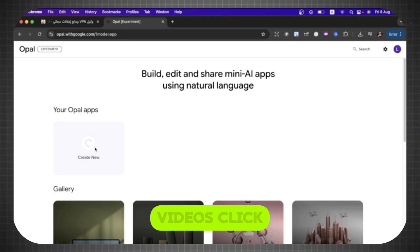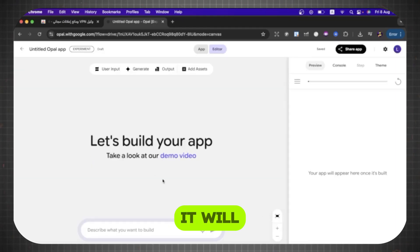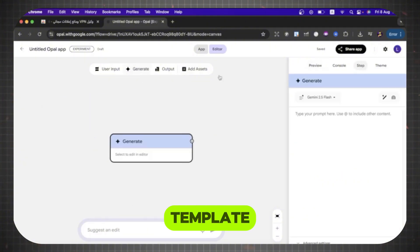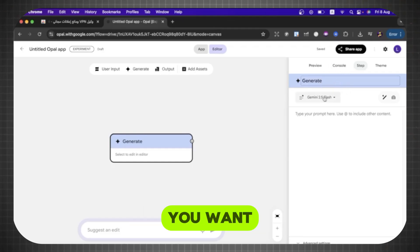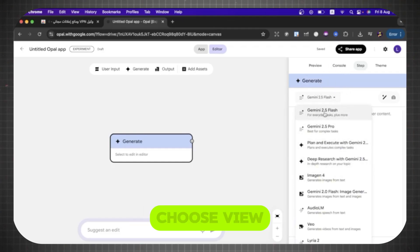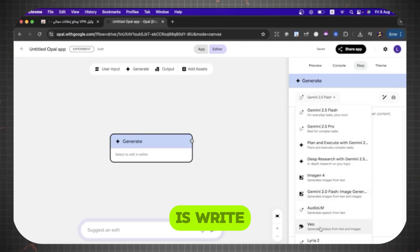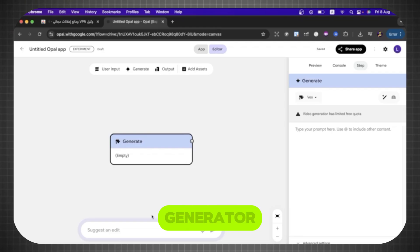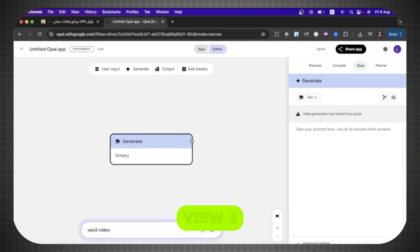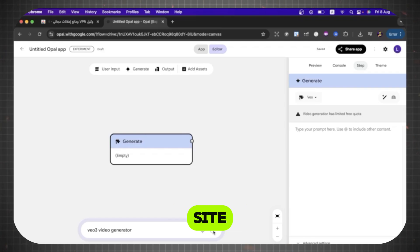Here we will create our own site similar to Google View 3. To create videos, click here on Create New, then wait a few seconds. It will take you to the next page. Here, this page is in the form of a template. You will click here on Generate. Then here you will choose anything you want. For example, Gemini 2.5. We will choose View 3. So the first thing we will do here is write this prompt here, View 3 Video Generator. We will create our own template to create videos in View 3 style. We wait a few seconds until it drafts our own template as if we created our own site.